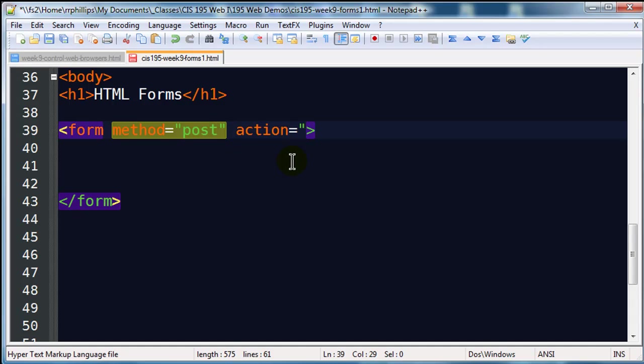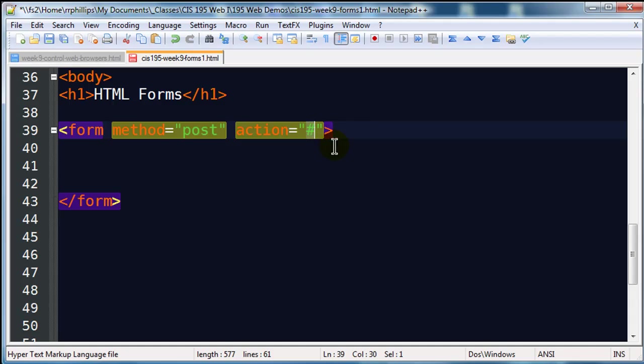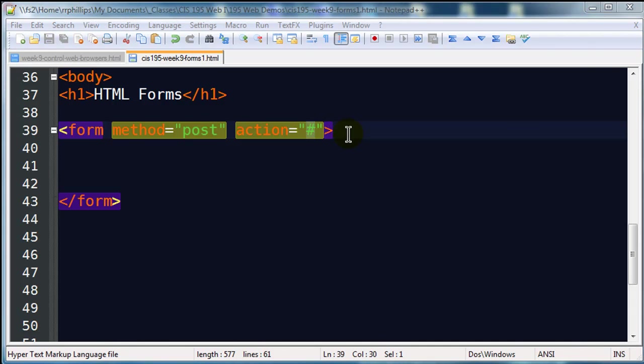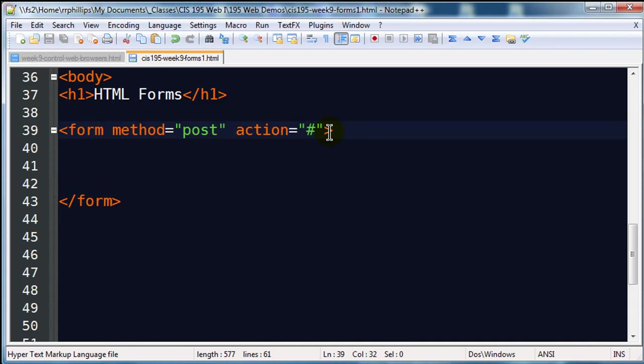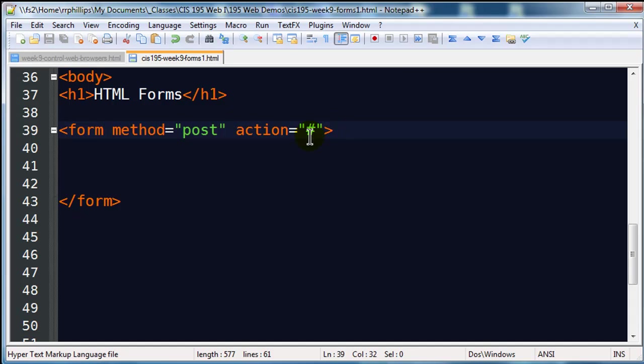Action equals, now I'm going to put in a little dummy action here, a pound sign. In real life though, the action would contain the path or URL location to a server side script. When this form is submitted the data goes to some web address that contains a script, it may be a PHP script. But since we're focusing on the HTML side of things I'm just going to put in a dummy pound sign.